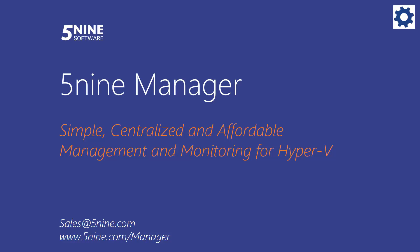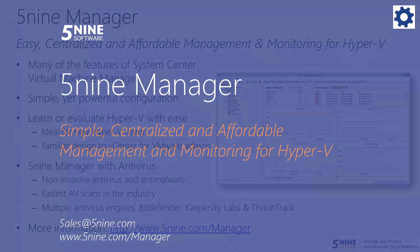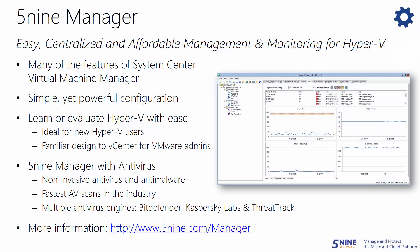5nine Manager provides easy, centralized, and affordable management and monitoring for Hyper-V. It's an easy, centralized, and affordable solution designed for every Hyper-V user.